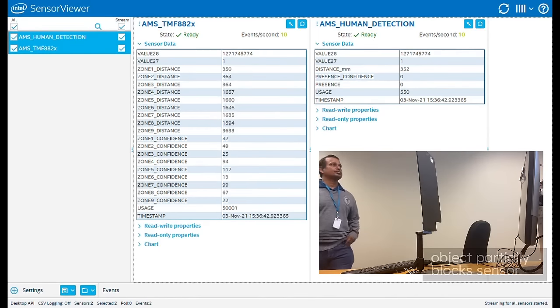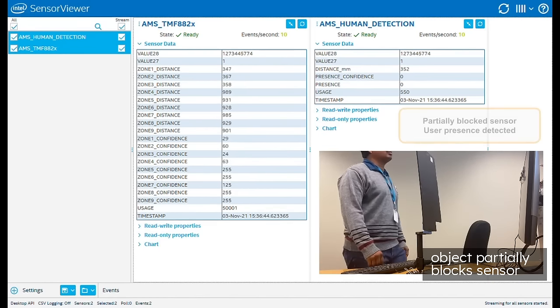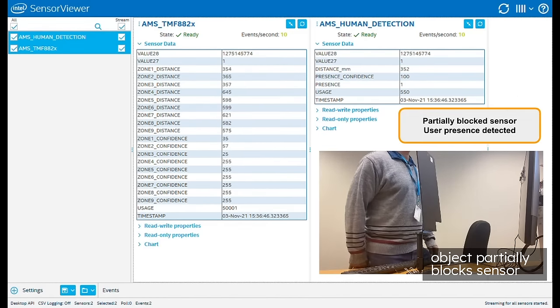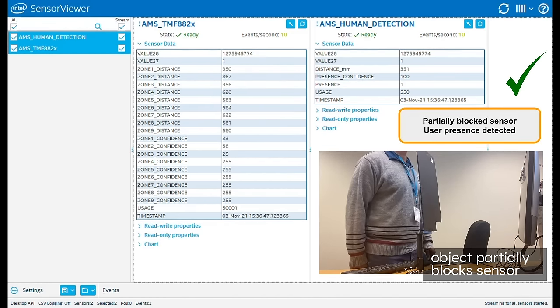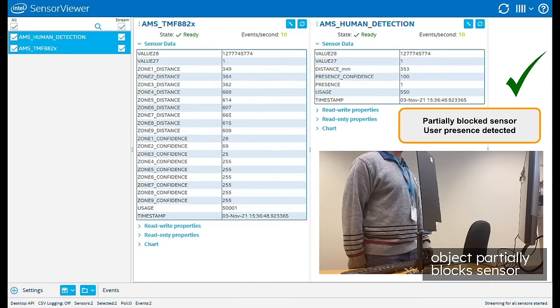Here, we have an object partially blocking the sensor. The system ignores this object, but when the user returns and is seen by the unobstructed zones, the system once again indicates that a user is present.